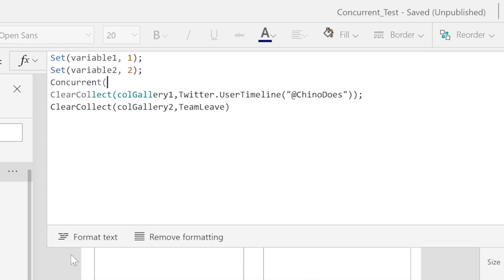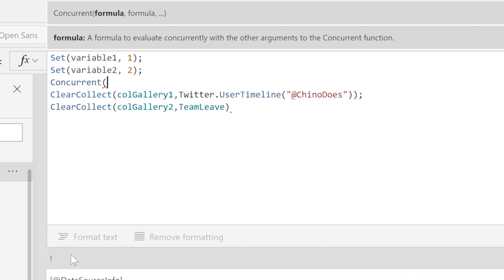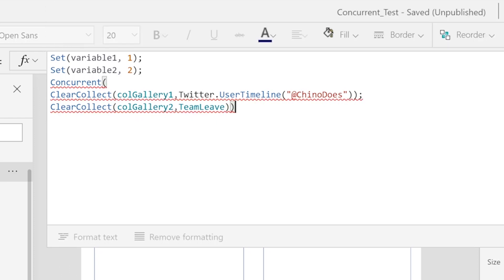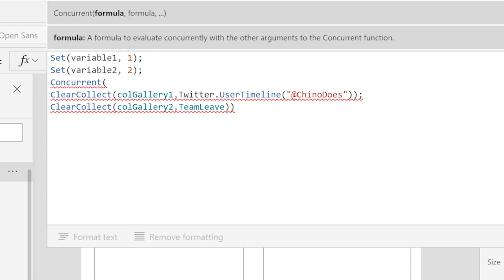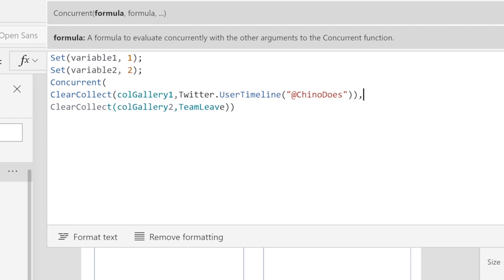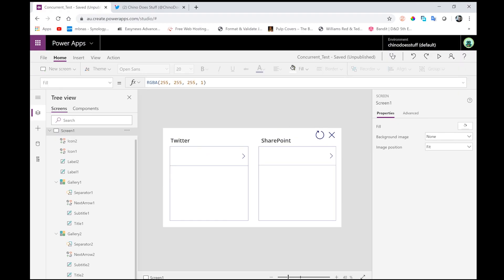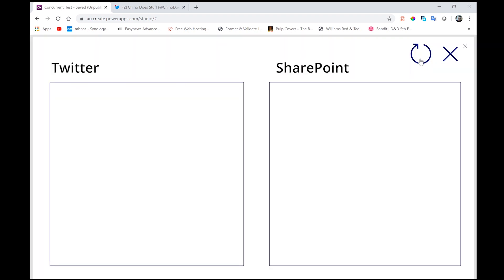So all I'll do is begin the line before our first collect with a concurrent function. We need to make sure we're closing that concurrent function at the end. And instead of a semicolon separating each action that we want to do concurrently, we want a comma. Let's have a quick look at how this performs compared to how we had it when we're doing things one at a time.